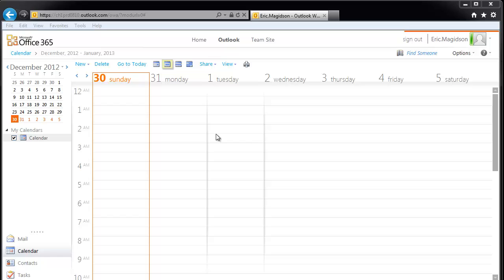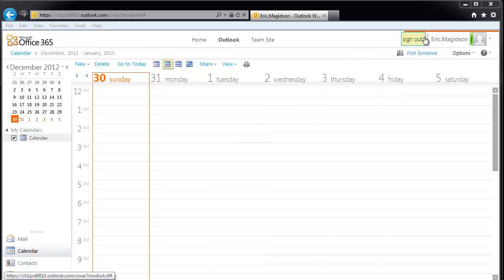These categories cannot just be applied to calendar things — events or appointments on calendars — but we can also, as we'll see when we talk about email rules, apply them to rules so that it colors emails as they come in so we can set our own priority.